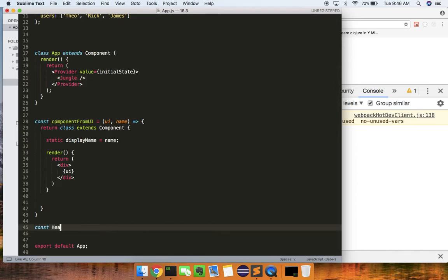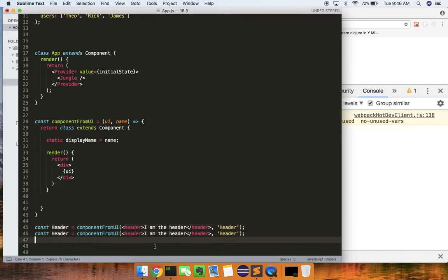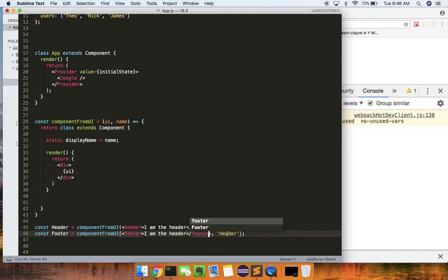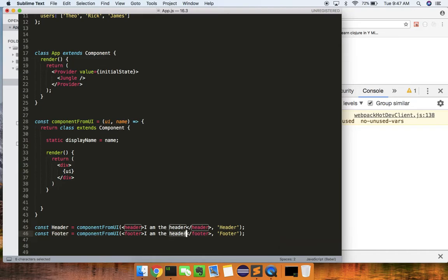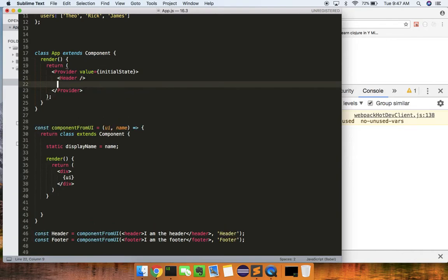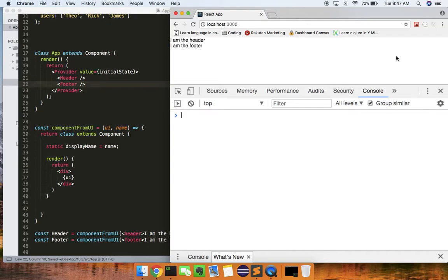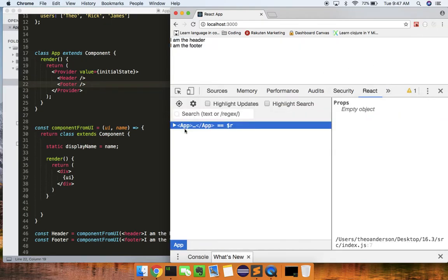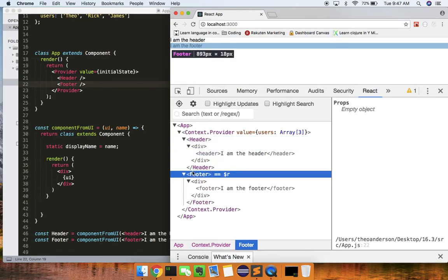We'll say header = componentFromUI, with the UI being a header element saying 'I'm the header', and add one for footer too — footer with 'I'm the footer'. Let's plop these in — header and footer. Let's look at these in the tools — cool, so that works.